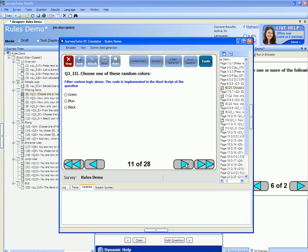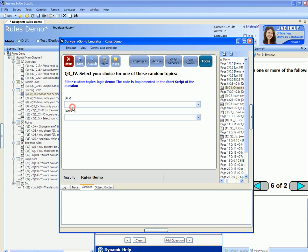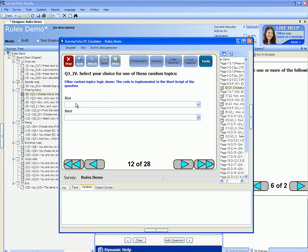Finally, here's a demonstration of randomly picking three out of the eight colors and displaying them — green, blue, and black. And again we pick out topics in this case: blue and black.